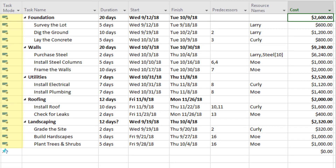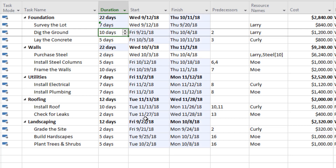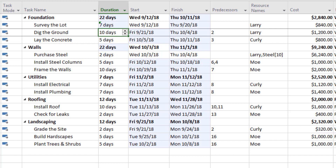Let me revisit the task mode column to illustrate why switching to auto-scheduled was so important. If we find that surveying the lot is going to take seven days instead of five, Microsoft Project will automatically push out all the activities that come after it. Rather than manually going through every line and changing dates, the predecessor relationships built in allow Microsoft Project to make those adjustments automatically — saving a lot of time as we maintain and update the schedule.